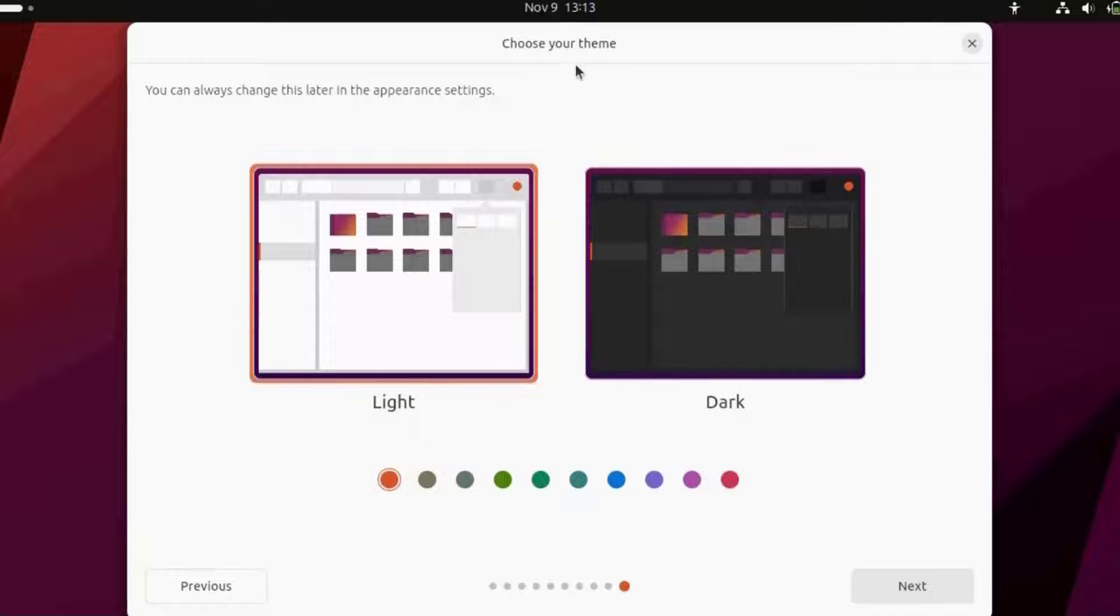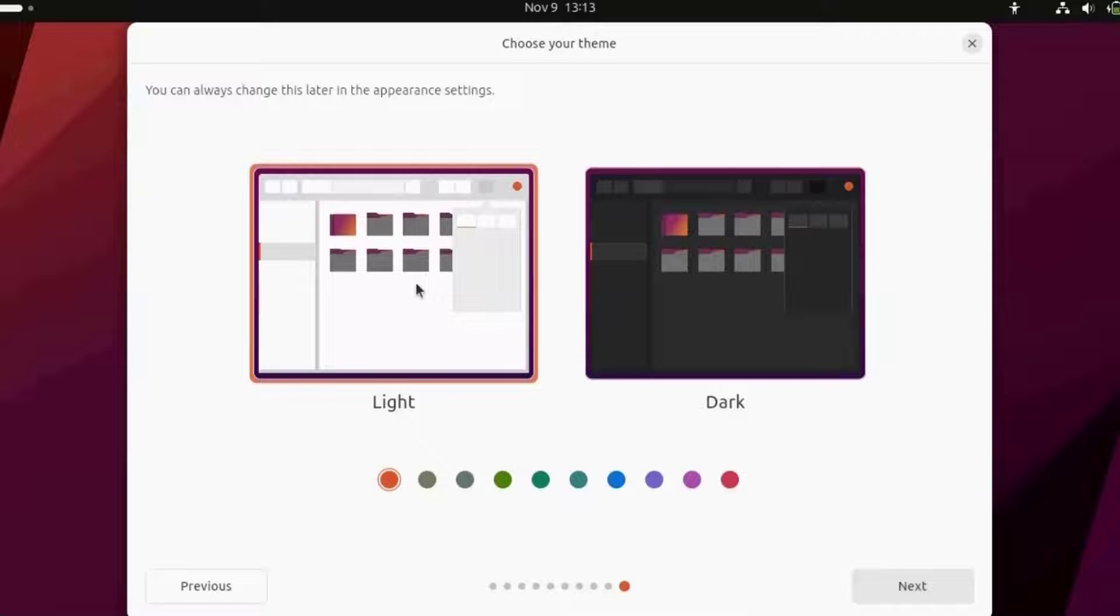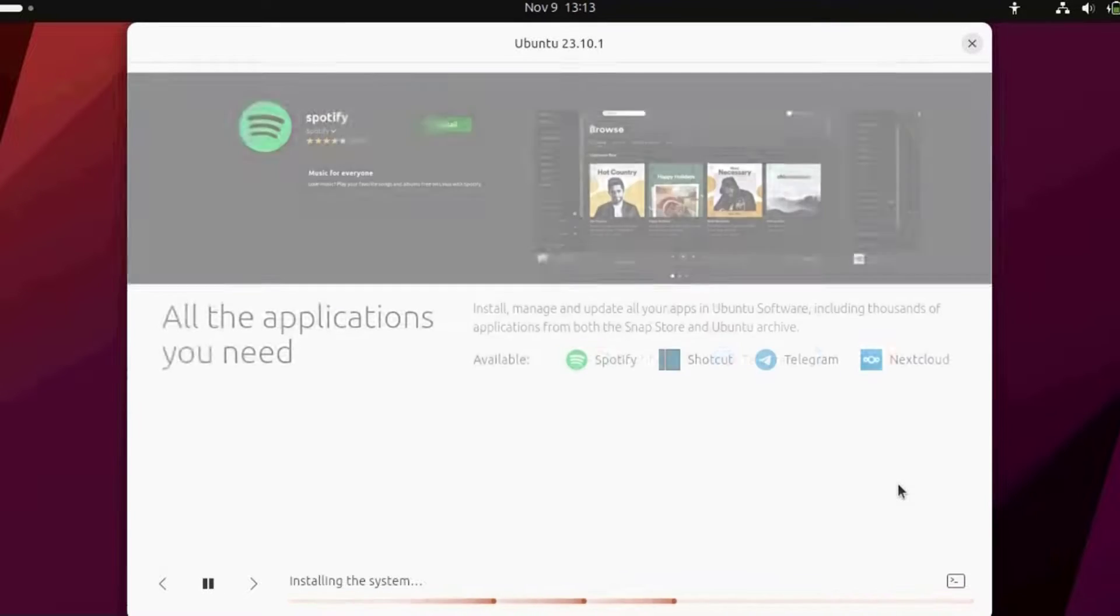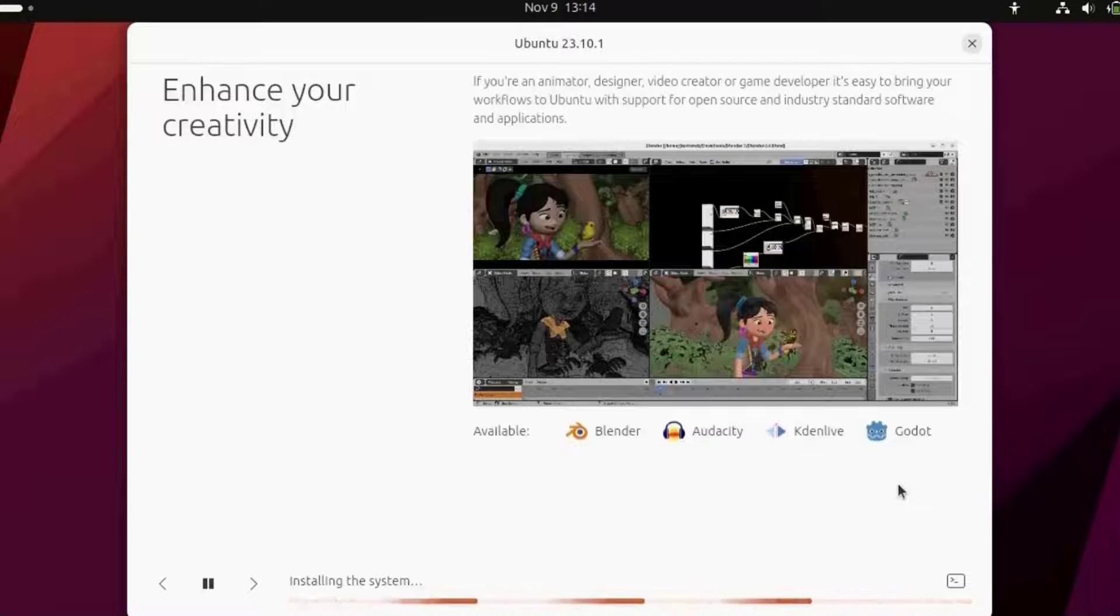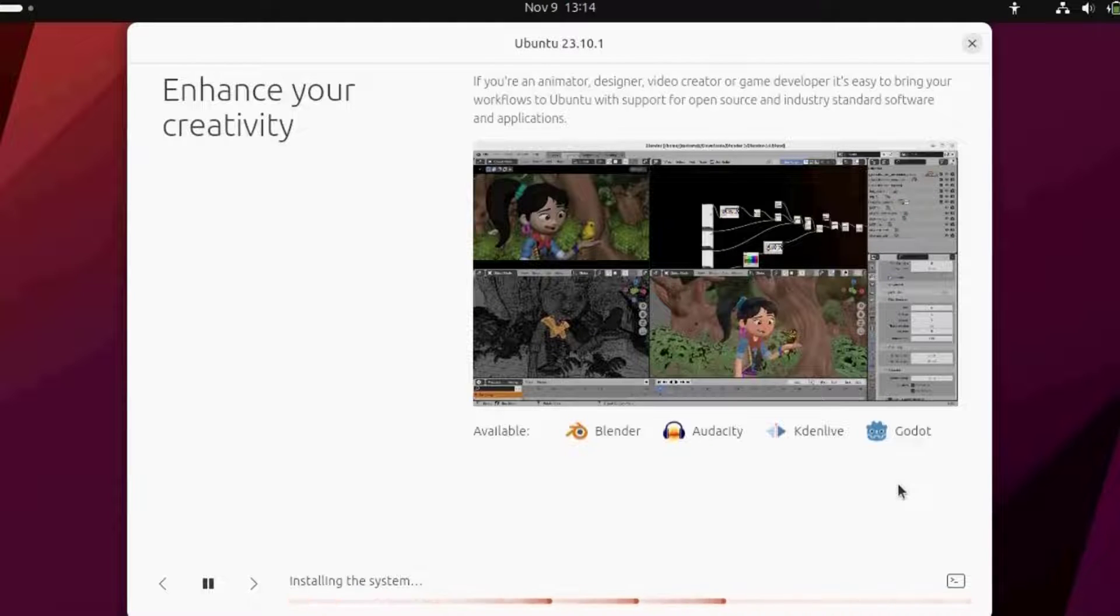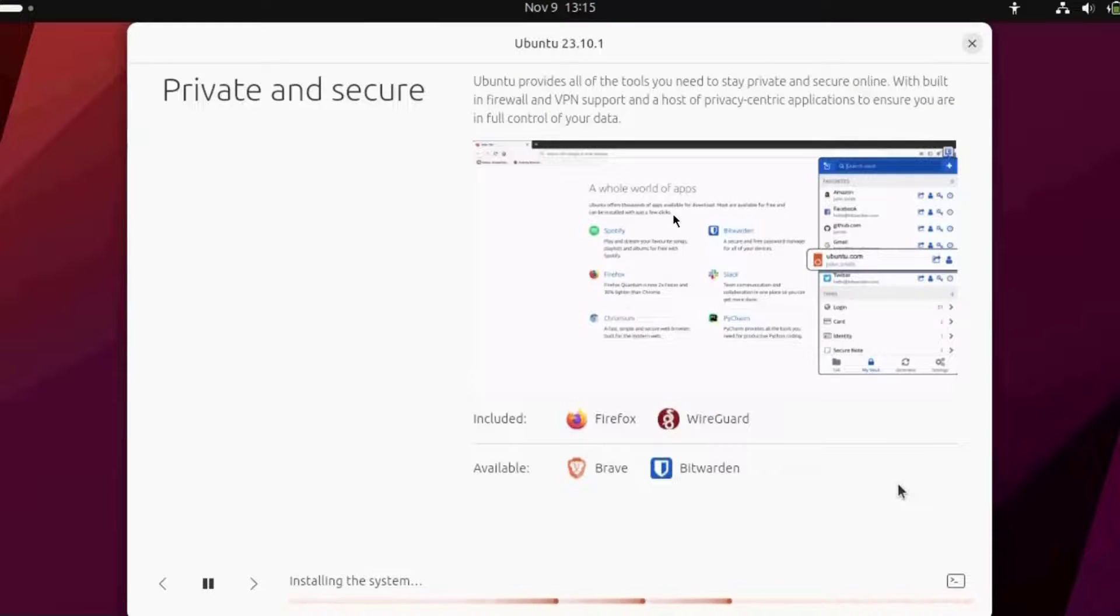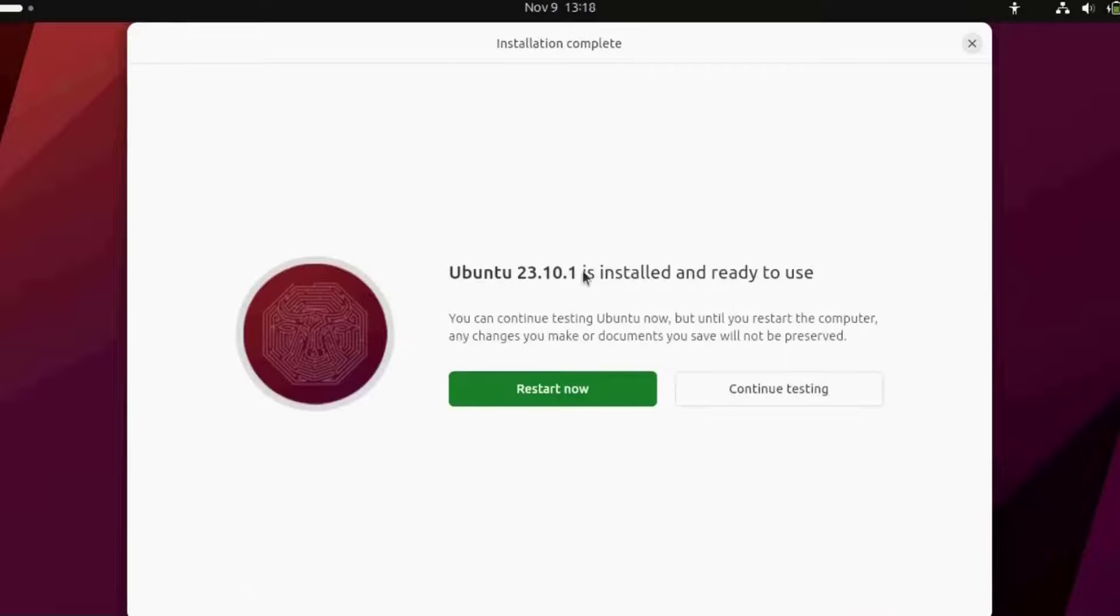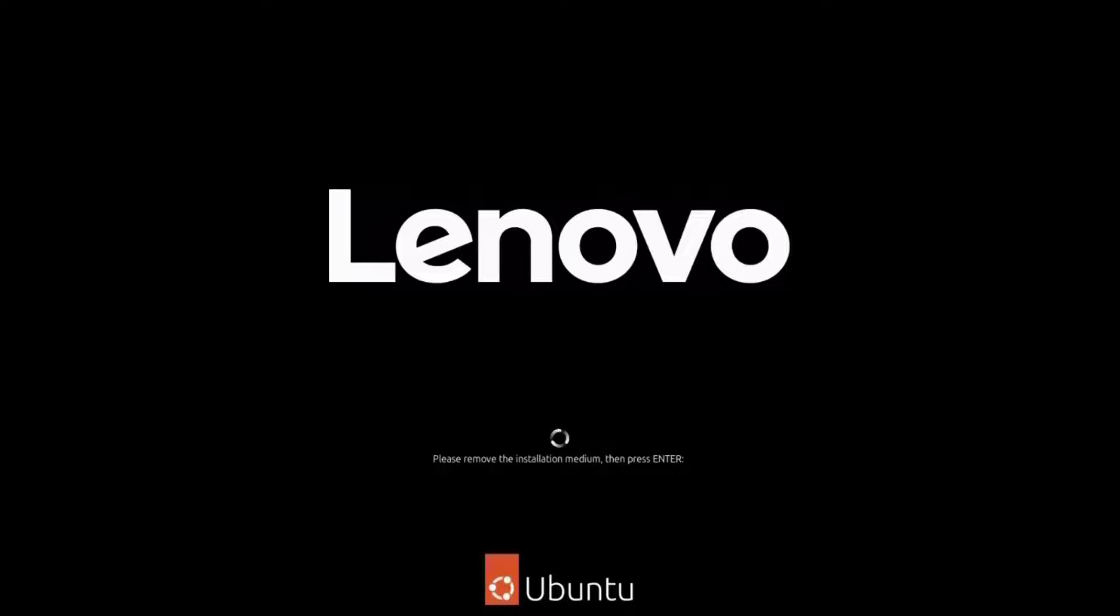This is where you choose the theme, and you can always change this later. I'm going to leave it as light and click next. It's installing. Ubuntu is installed and ready to use. I'm going to click on restart now. I have to remove the USB drive. I removed it and I'm hitting enter on the keyboard.